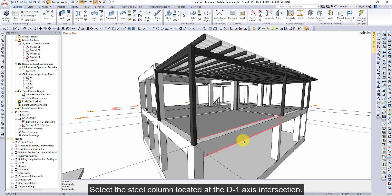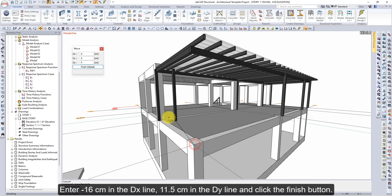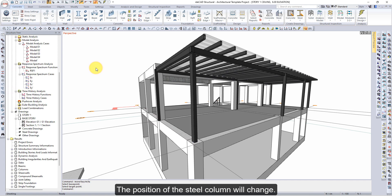Select the steel column located at the D1 axis intersection. Click the Move command and select the Steel Column node. Enter minus 16 cm in the DX line and 11.5 cm in the DY line, then click the Finish button. The position of the steel column will change, making it possible to define the connection.